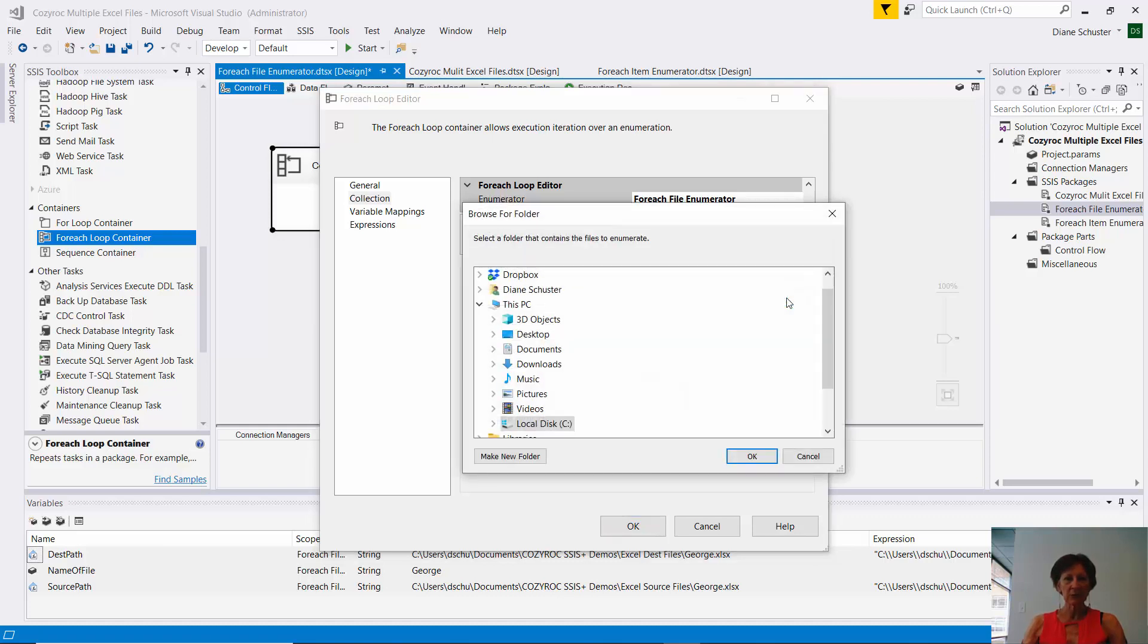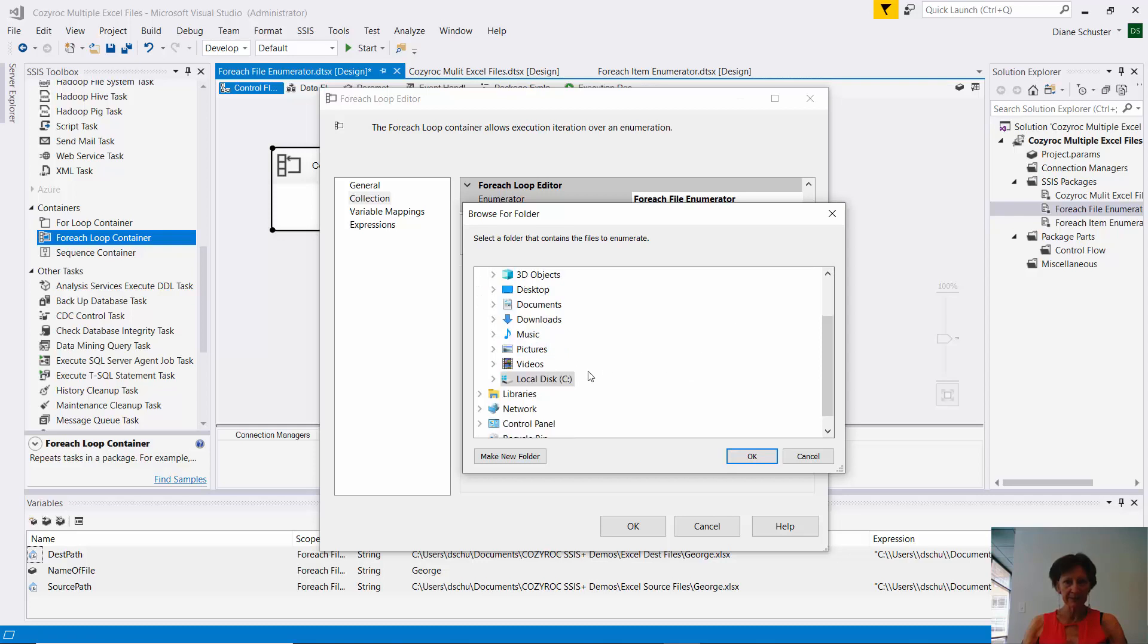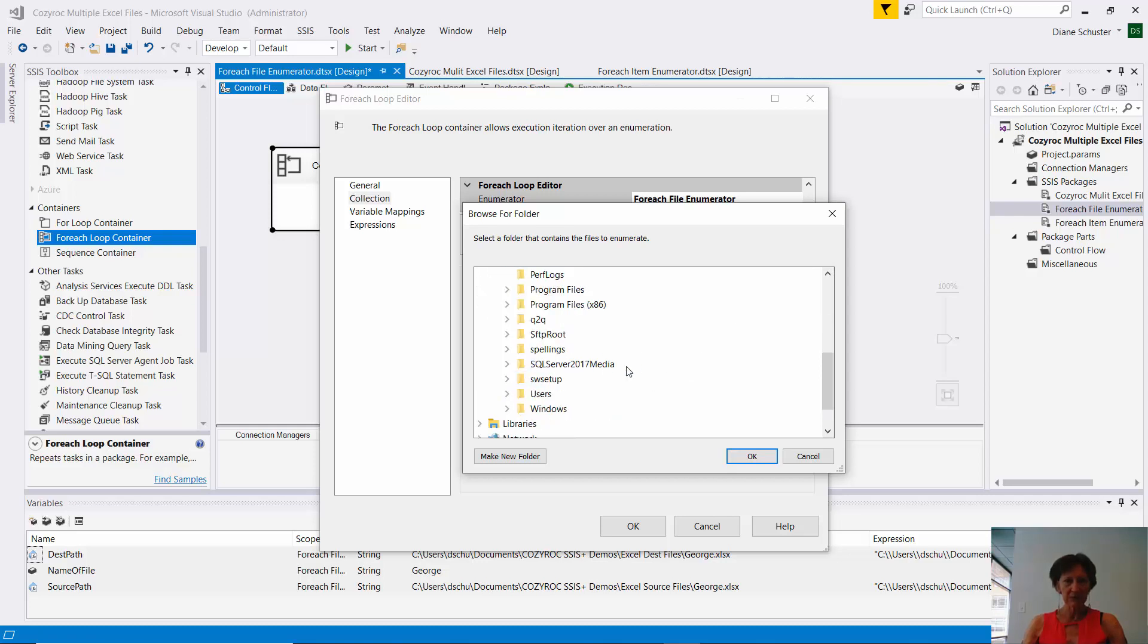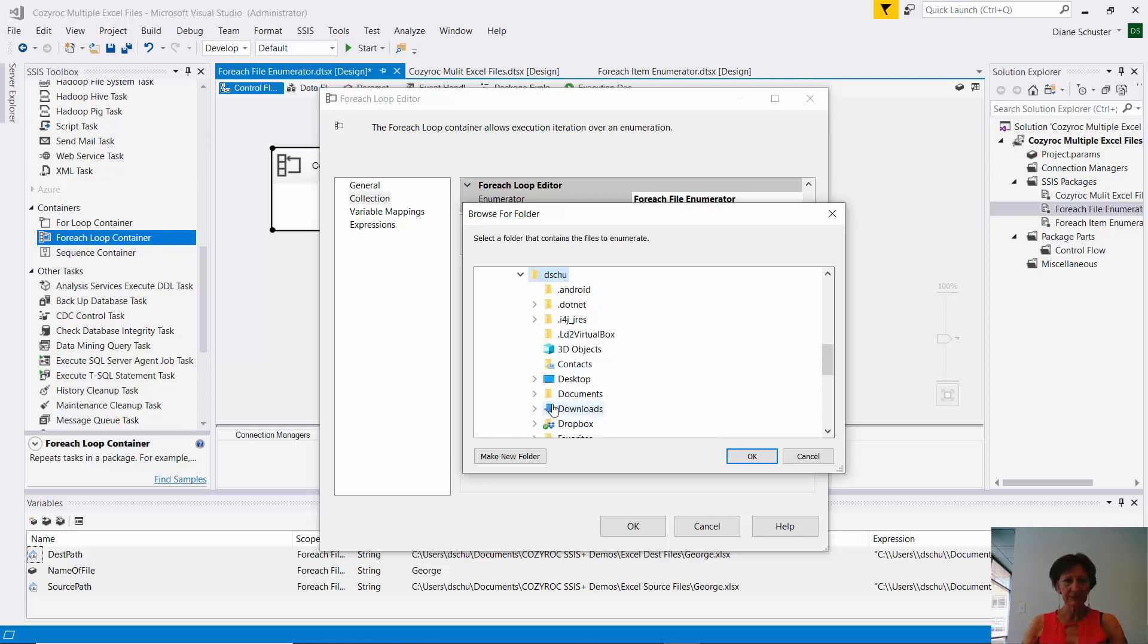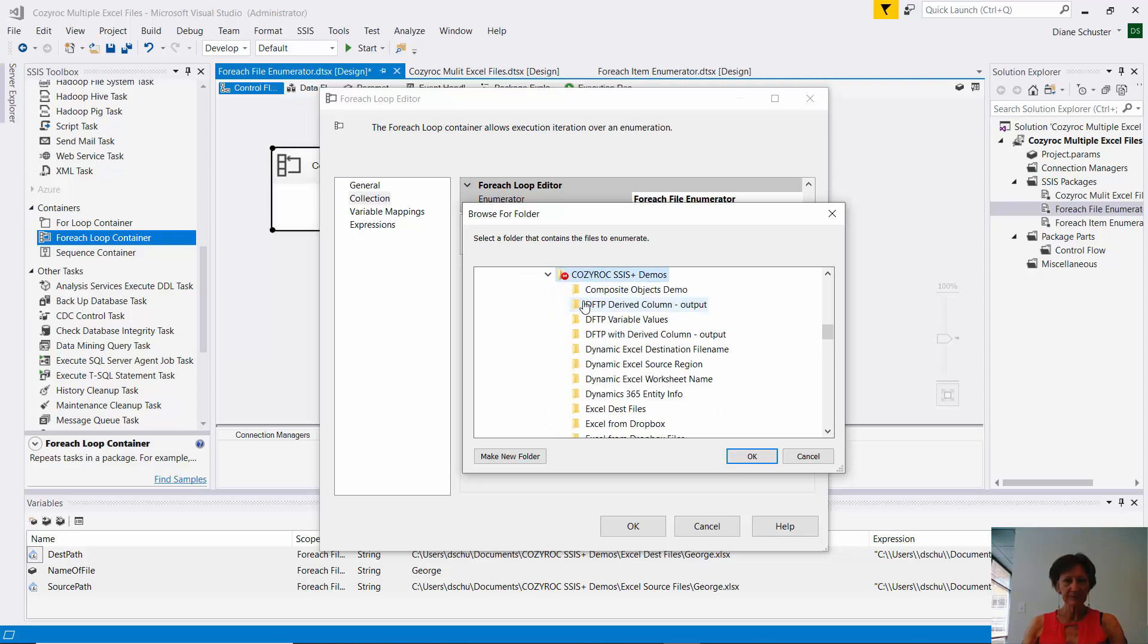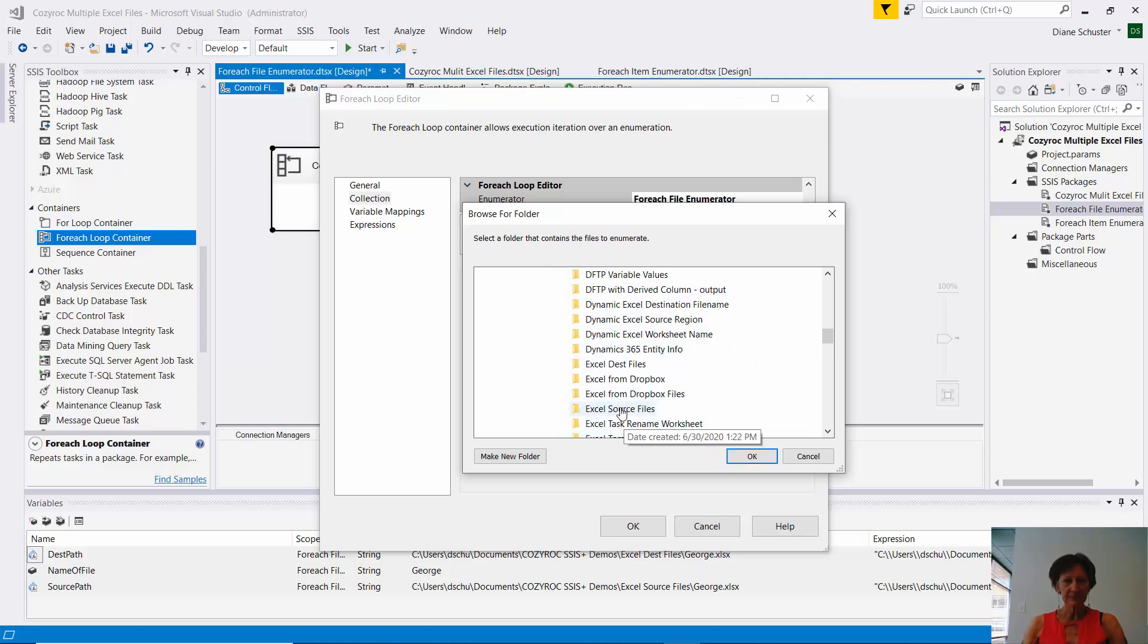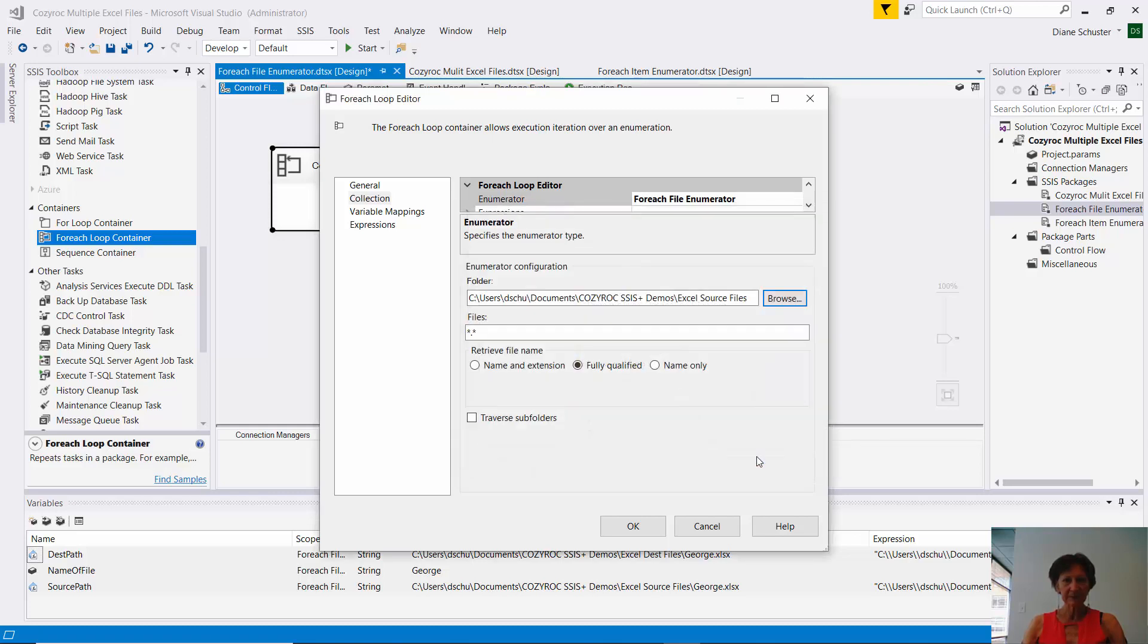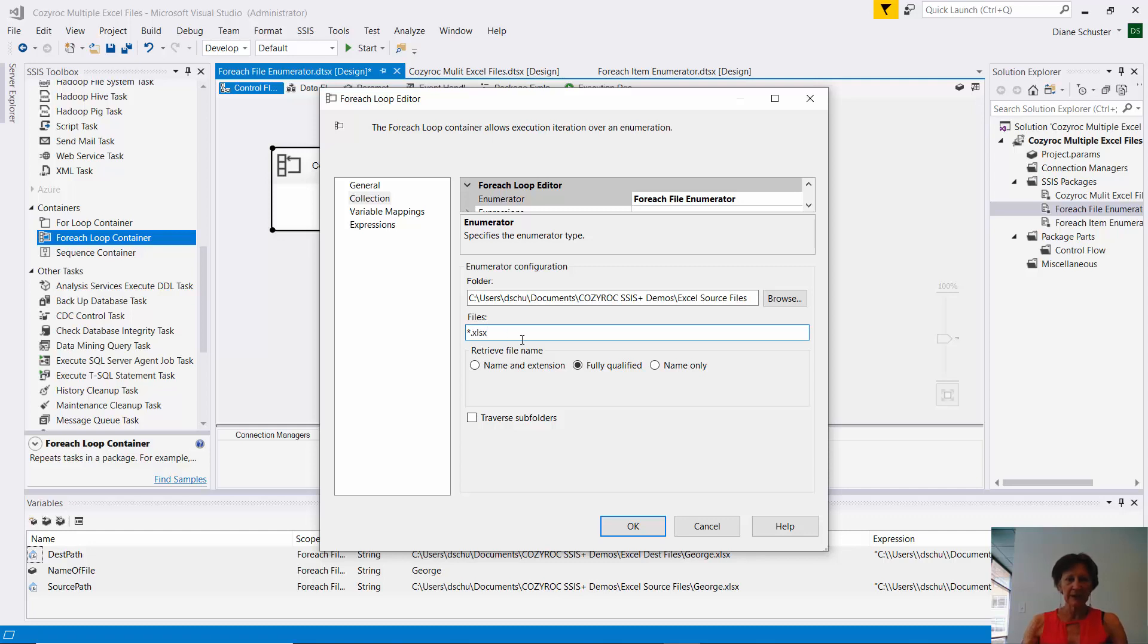So I need to get to the source folder. Which is Excel source files. And then this is where I can set a wildcard. So I want anything that ends in .xlsx.